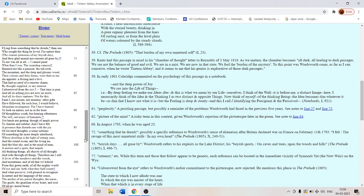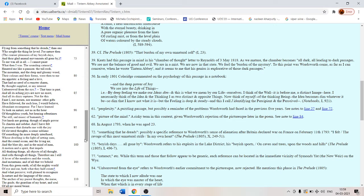And all its dizzy raptures. All its fantastic ecstatic pleasures are gone. Not for this faint I nor mourn nor murmur. I have no regrets. I have no regrets because those things are lost. Other gifts have followed. I have received other gifts.